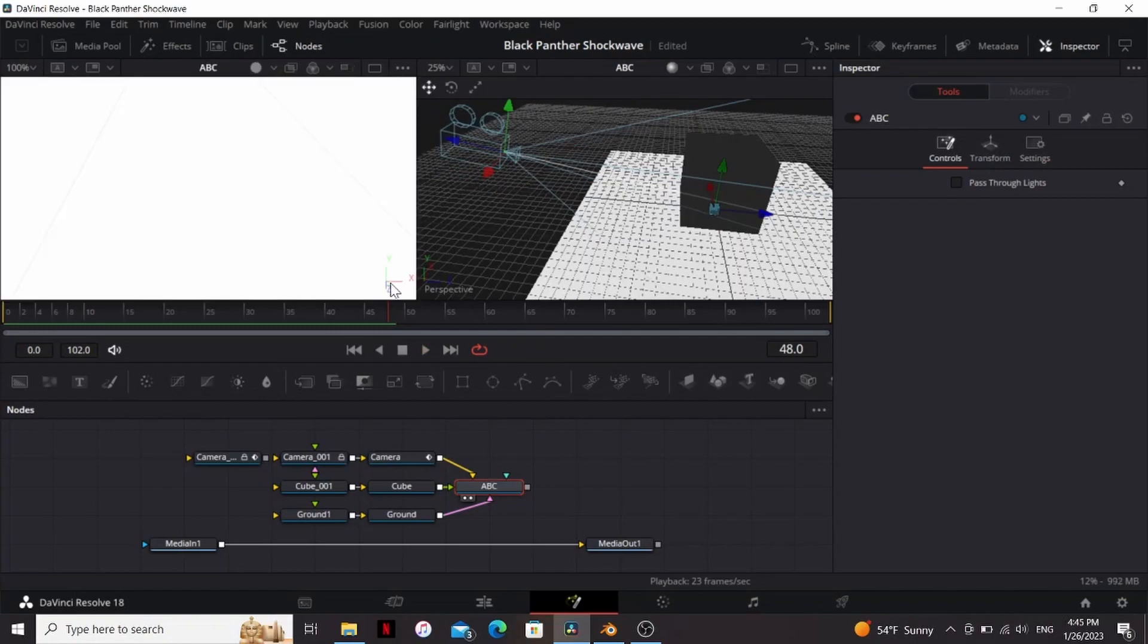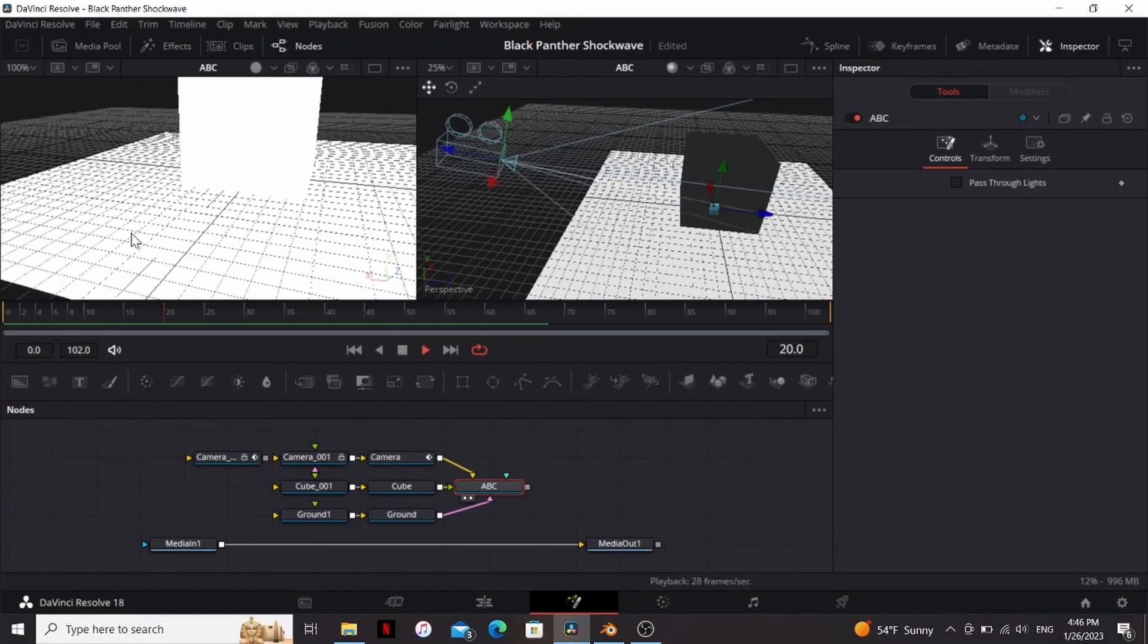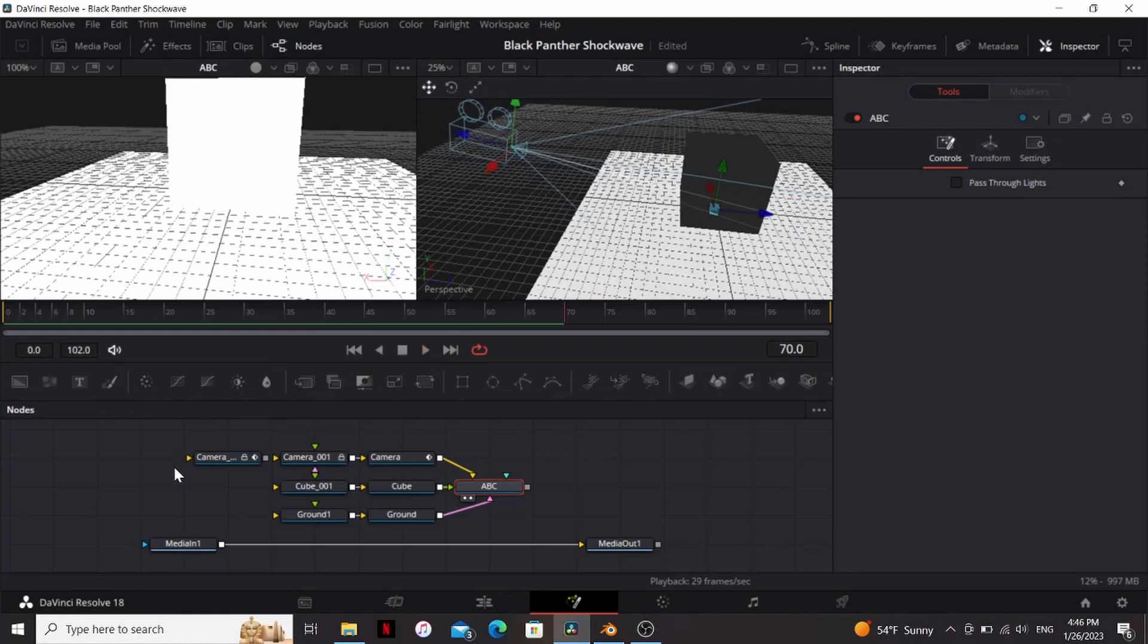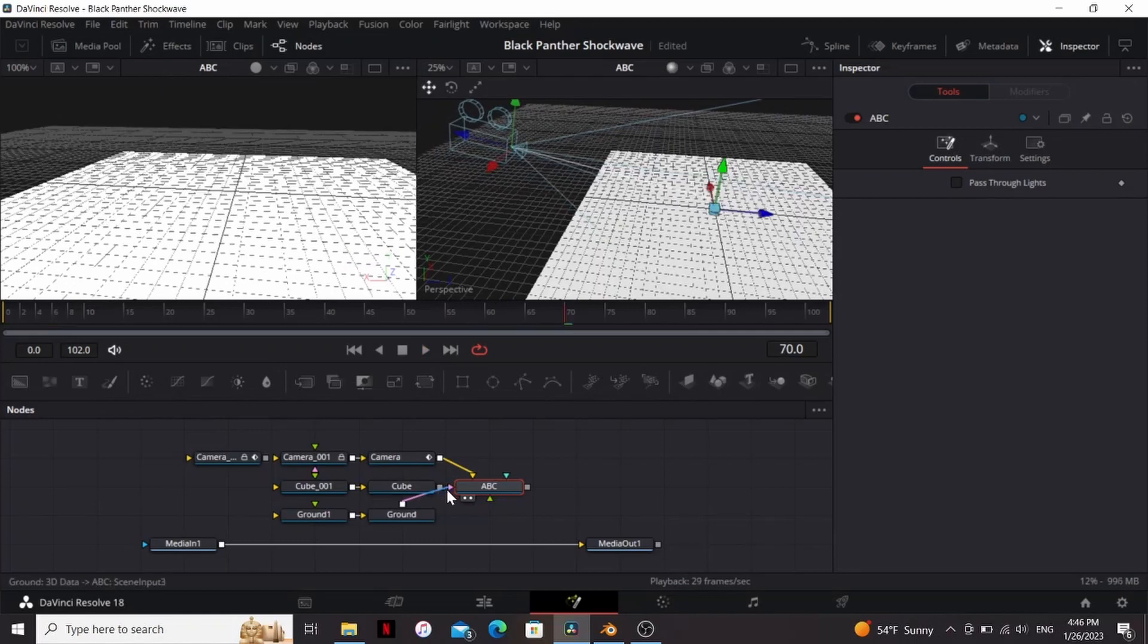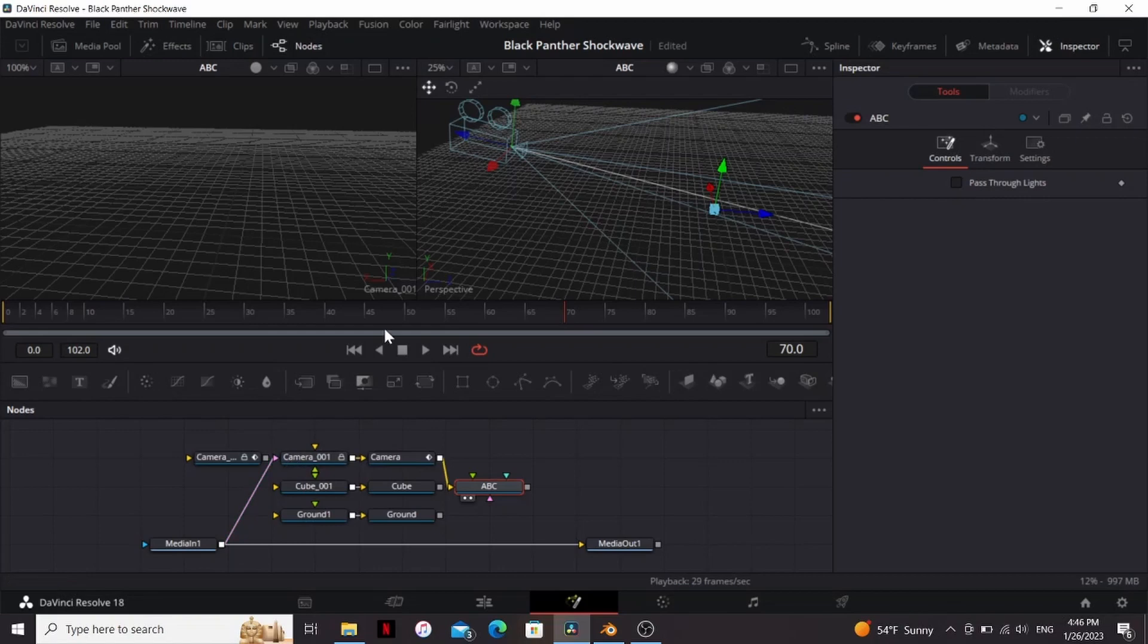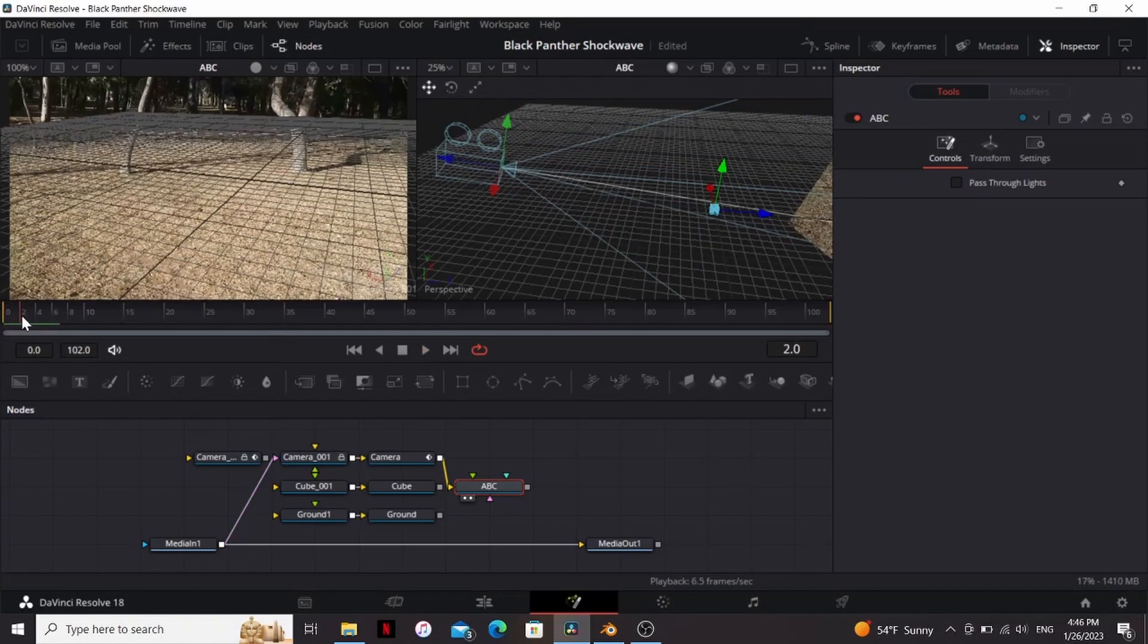So I'm going to bring this to the second viewer. Right click here and go to Camera. So now if we press play we can see it has the motion from our camera. So I'm going to unplug my cube and ground from this. Now I can take the media in one and drag it into this camera. So now we can see our footage behind the thing.